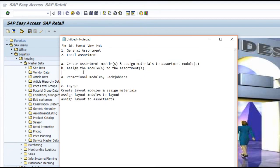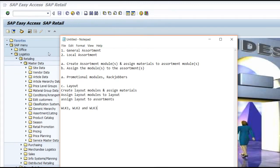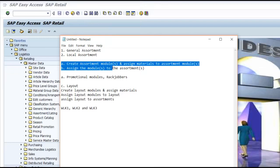These are the multiple ways of creating the assortment. Once an assortment is successfully executed, the system updates the tables WLK1, WLK2, and WLK3. Only when these table entries are created is your assortment considered successfully executed. That's the basic introduction to assortment. We will see the multiple ways of creating and executing the assortment to generate the listing conditions in the subsequent videos.